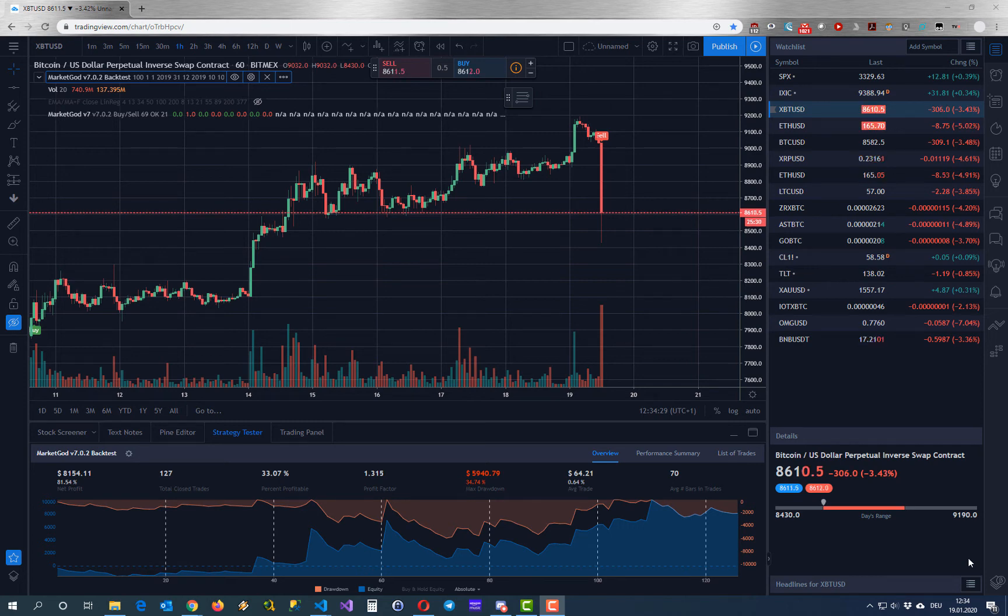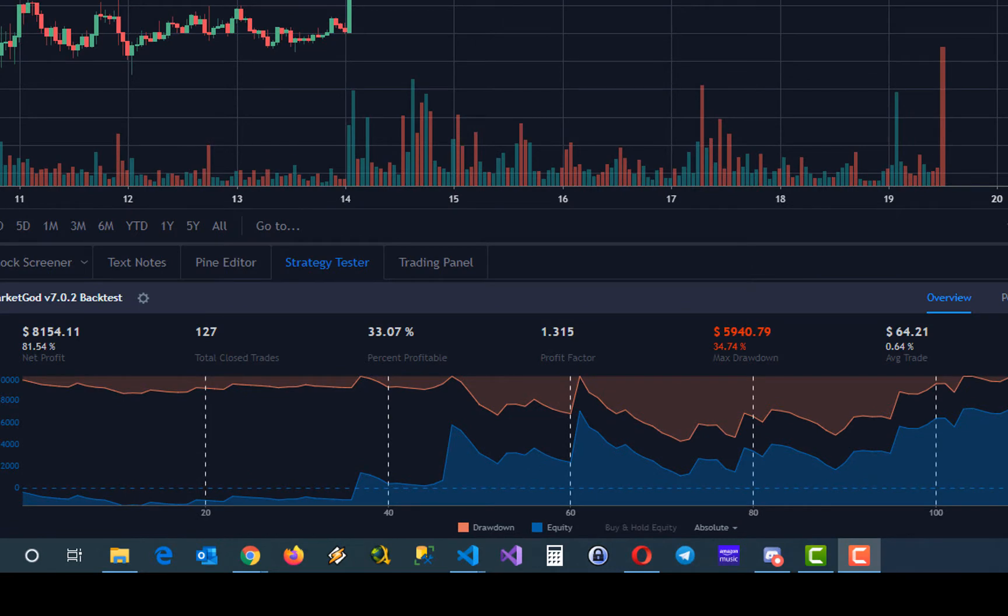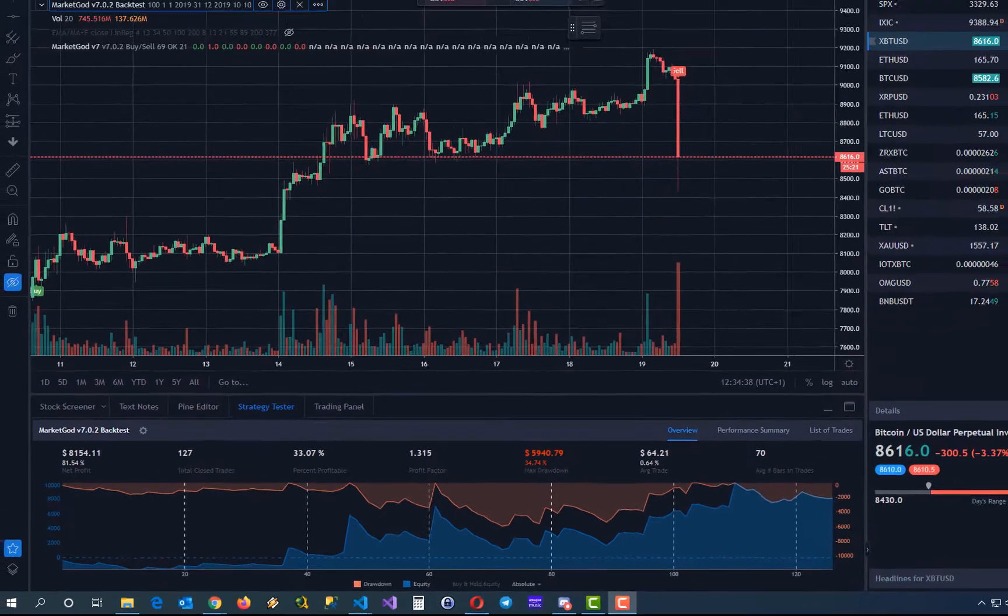In this video I will show you how to find the best power settings for the market god indicator. Make sure you have the backtest panel open and you are on the overview tab.